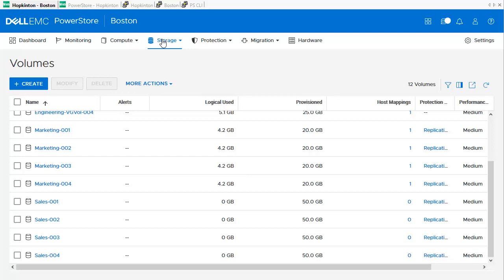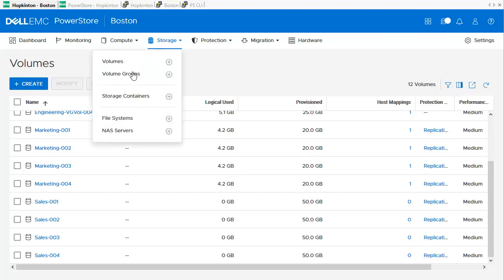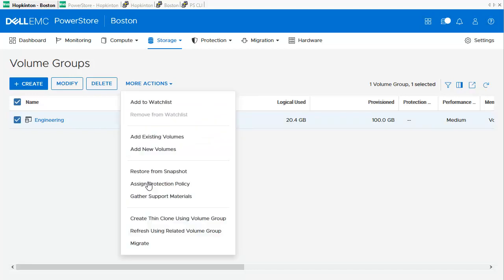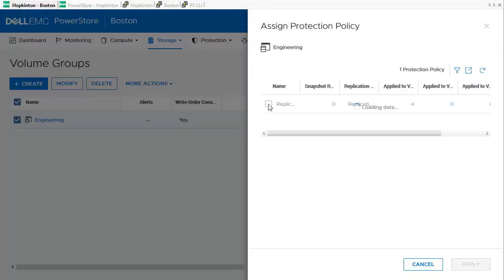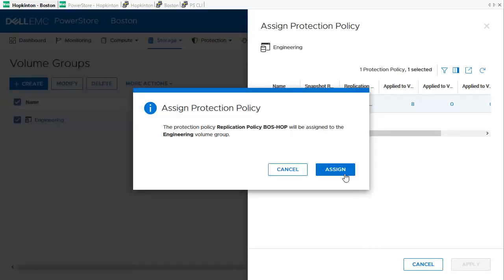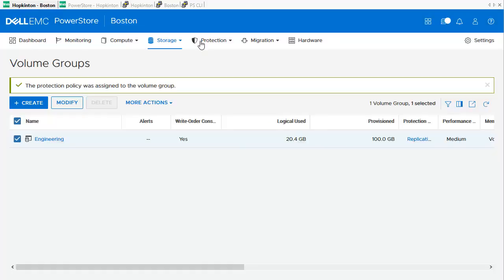For Volume Groups, it is quite similar. We go to Storage > Volume Groups to open the Volume Groups Overview and select the configured volume group. We use the More Actions pull-down to assign the Protection Policy, select the Replication Policy, and click Apply. We confirm the assignment, and the assigned Protection Policy is visible in the Volume Groups Overview.